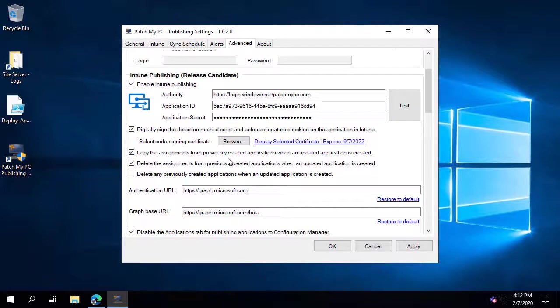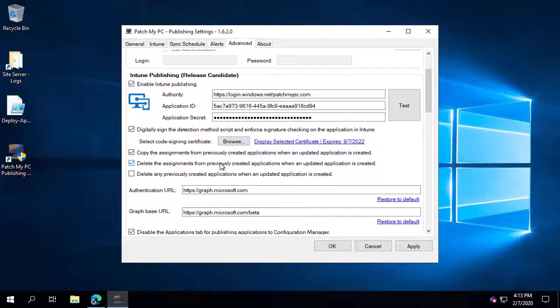We can automatically duplicate any assignments from previous versions of applications created through our service. For instance, if Google Chrome 79 was deployed to a group within Intune, when Chrome 80 is published we can automatically detect the previous version and duplicate the assignments — so if it was deployed to the All Users group, Chrome 80 would automatically be deployed to All Users as well. A similar option can also delete the assignment from the previous version once it's been replaced.